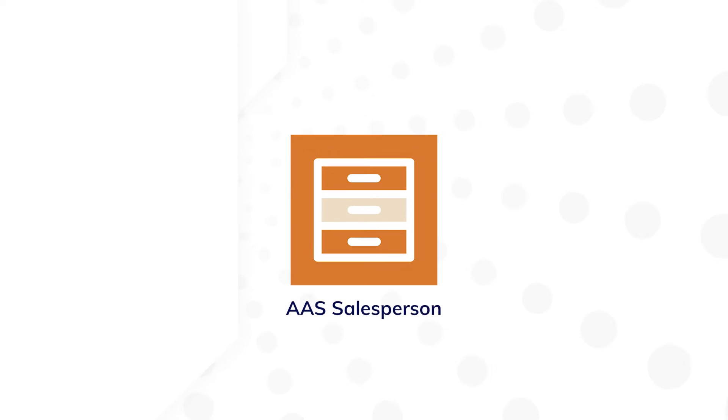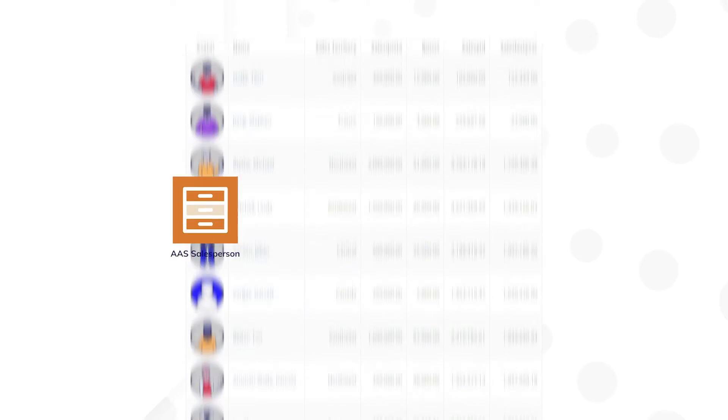But first, to get our bearings, let's examine some of the existing objects in the Acme Automobile sales application. The application, if you look at it currently, centers around the AAS salesperson record type. Each salesperson working for Acme Automobile is represented by a record.